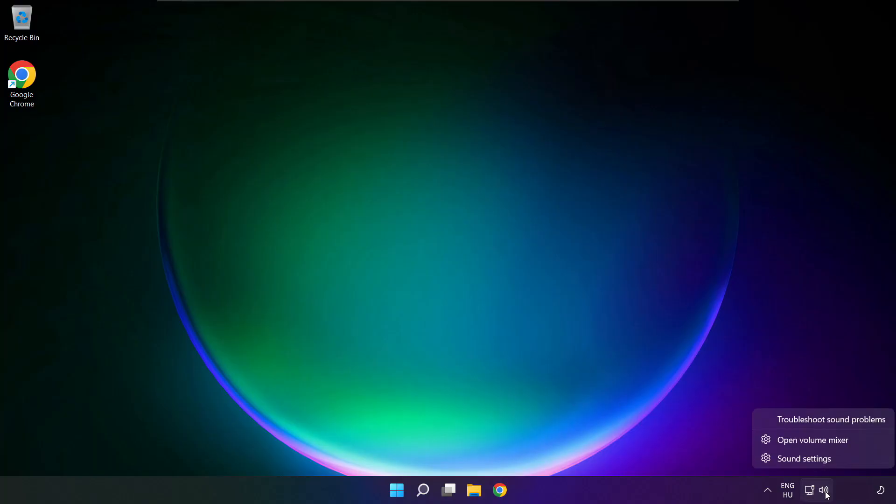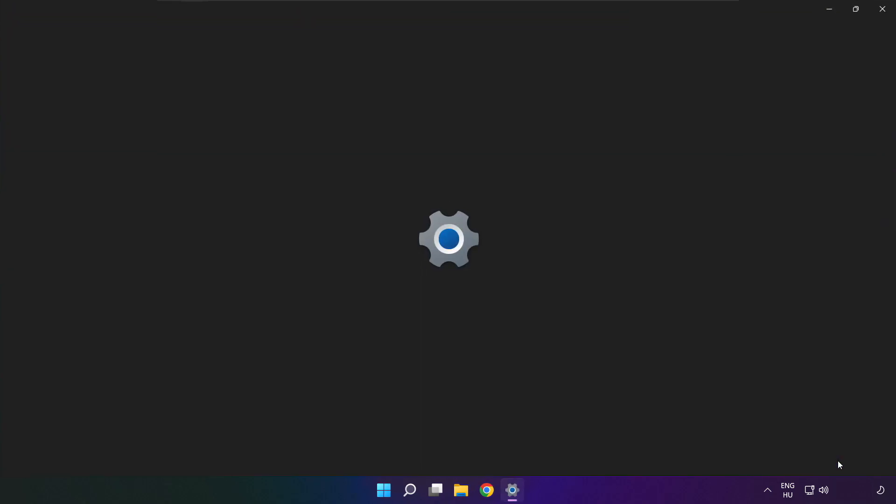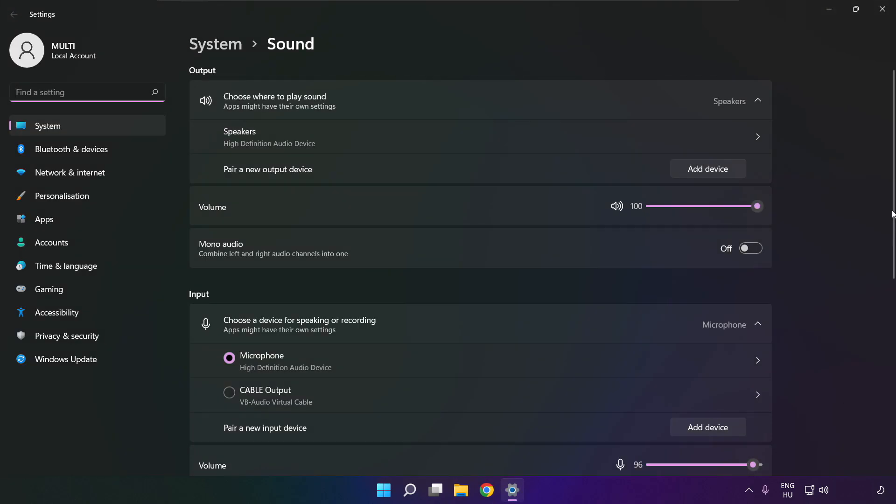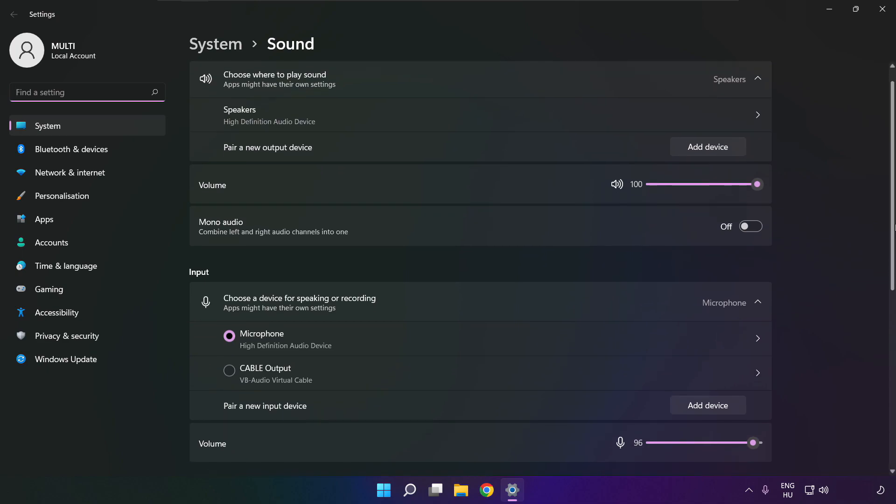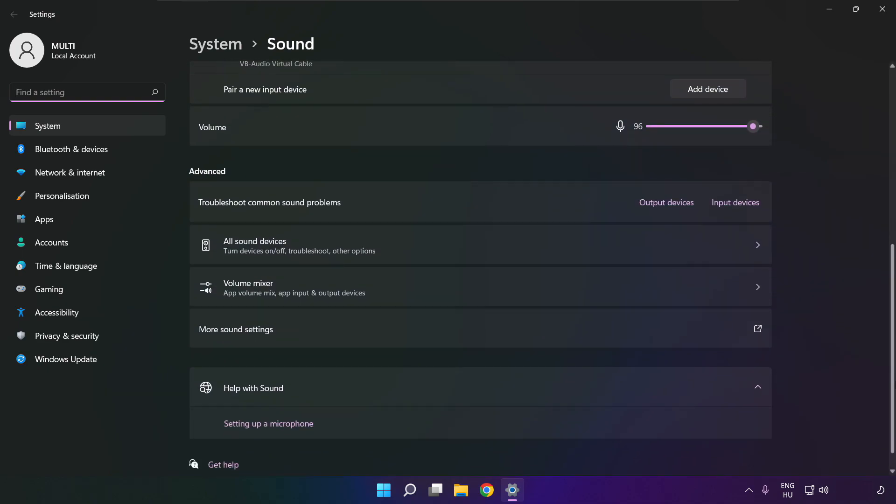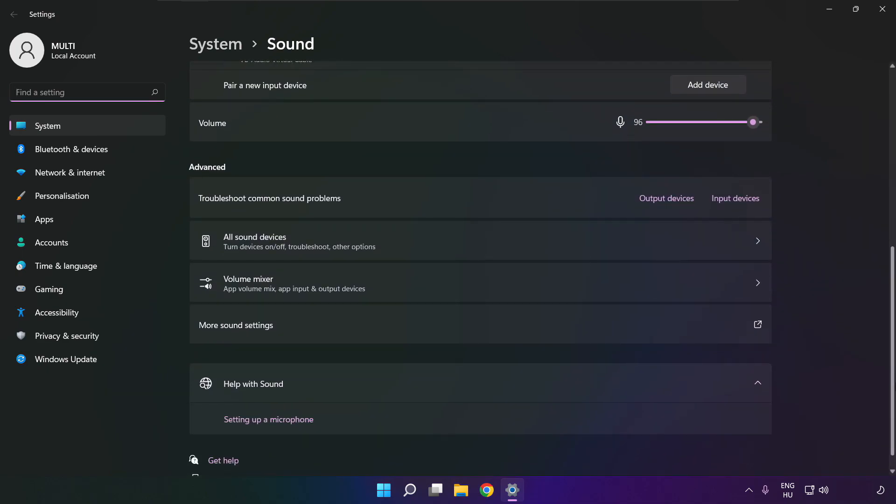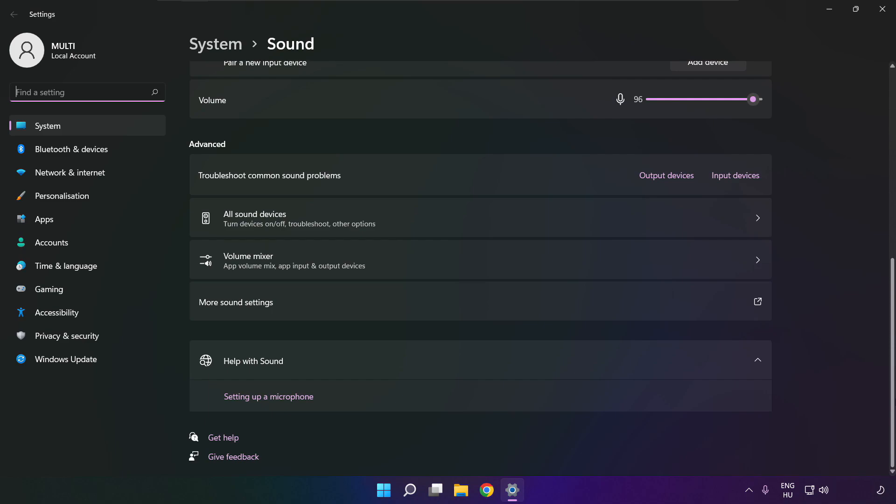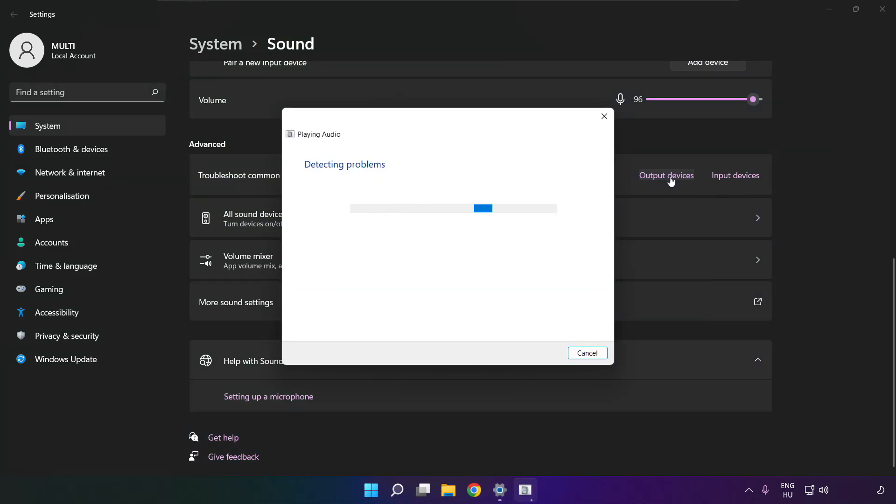Right click sound and click sound settings. Scroll down. Troubleshoot common sound problems. Click output devices. Wait. Problem solved.